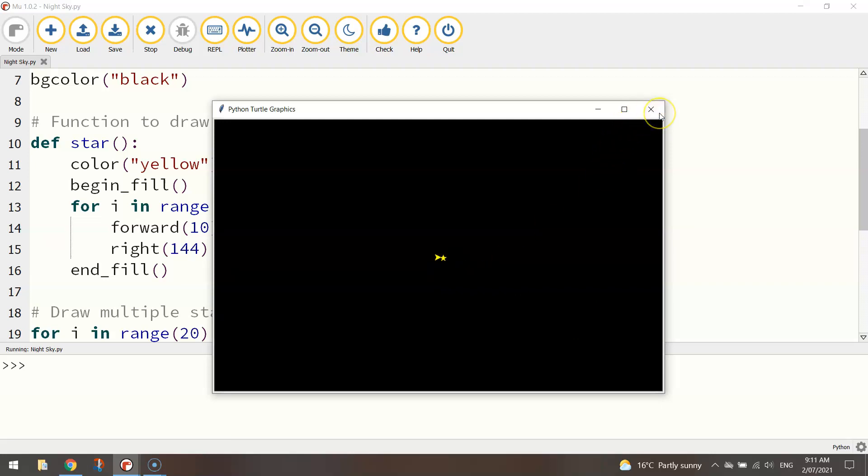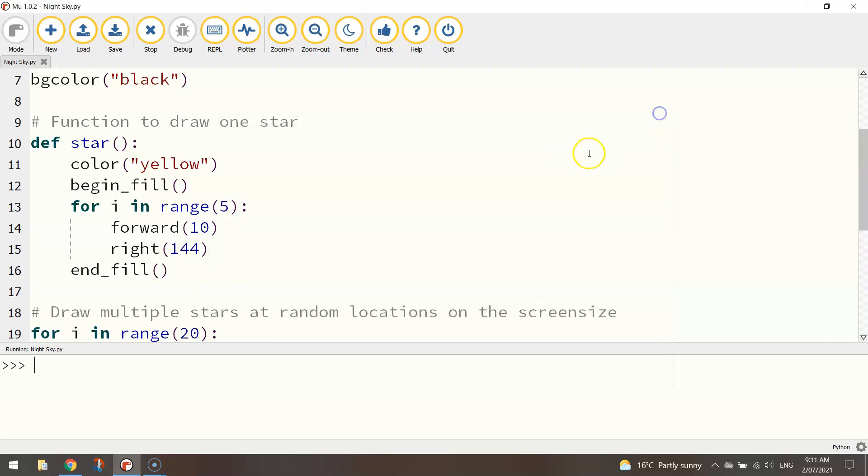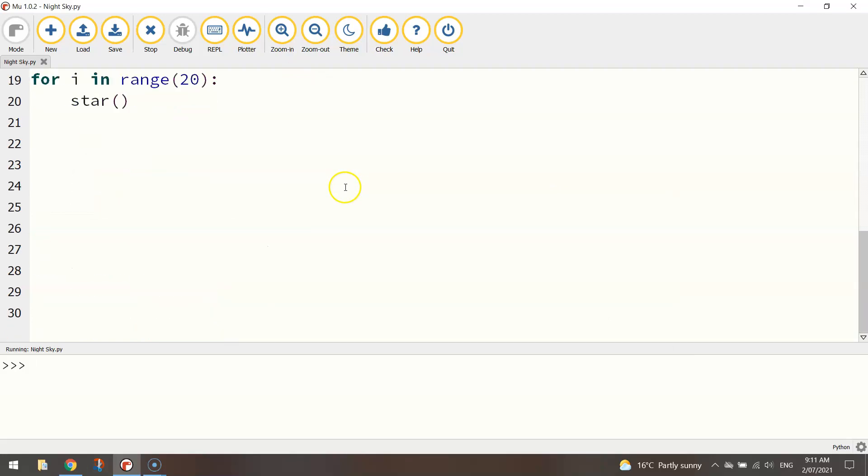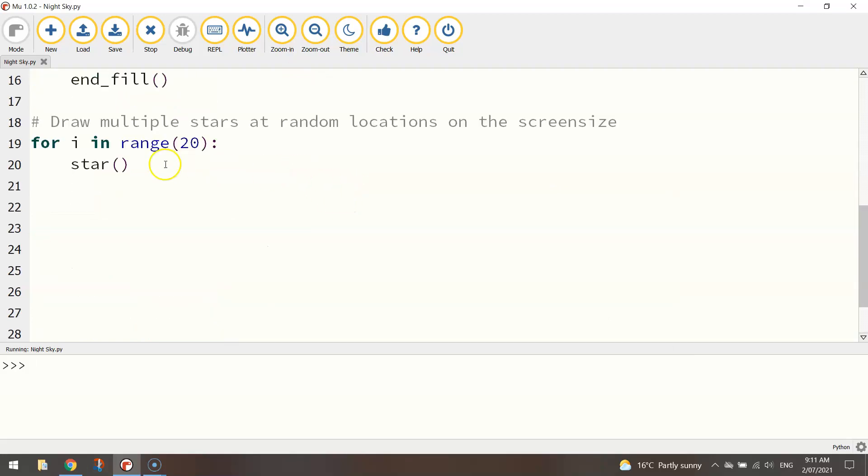So what we need to do is tell the computer how to move around the screen to randomly scatter stars throughout the page and that's where this randint function is going to come in handy.